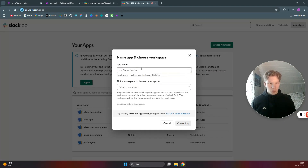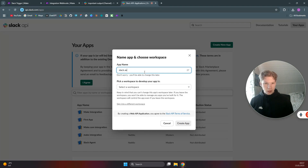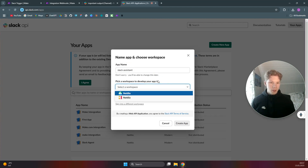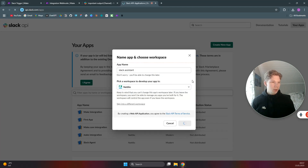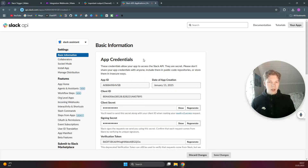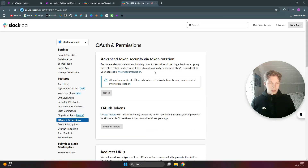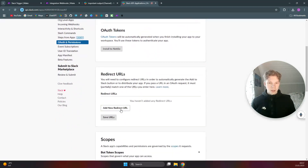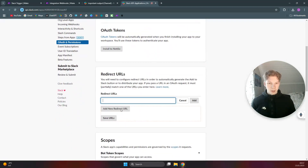Create the app from scratch and call it 'Slack Assistant,' then select the workspace you want the Slack Assistant to be in. In here we want to come down to 'OAuth and Permissions.'